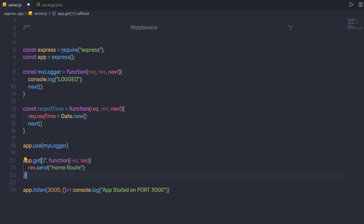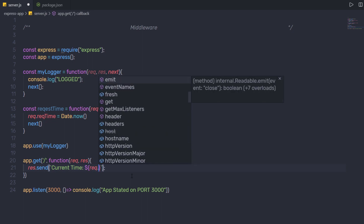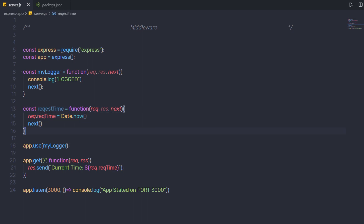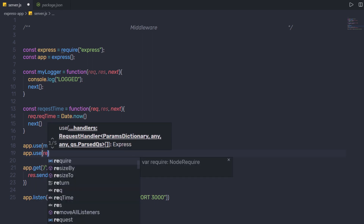In the route handler, instead of 'home route', I'm going to send back 'currentTime' using a template literal that prints request.requestTime — accessing that property through the request object. Now I need to actually use this middleware, so I'm going to add app.use and pass requestTime to load it.